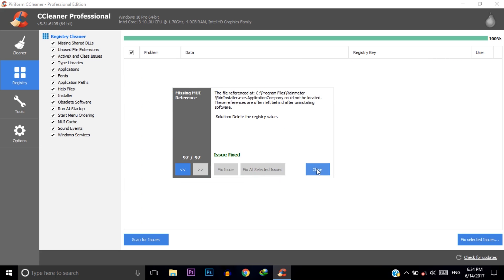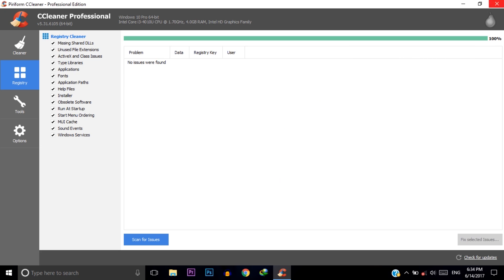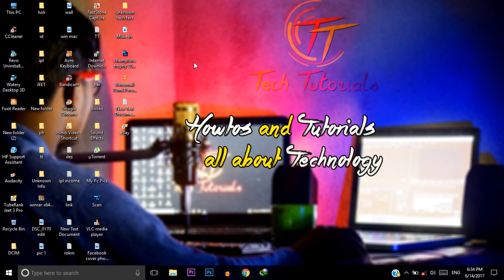That's it for today's video. If you follow these three steps you can easily increase your C drive size. I hope this video will help you. If this video helped you then please give a thumbs up to this video.